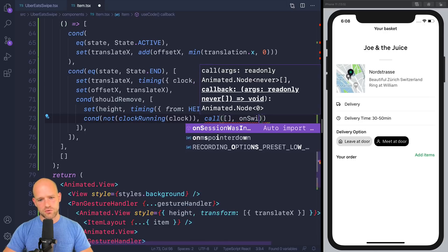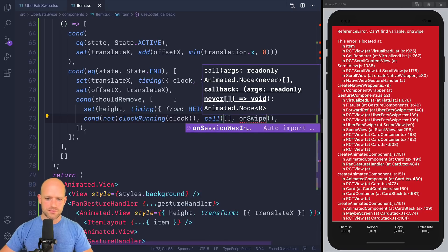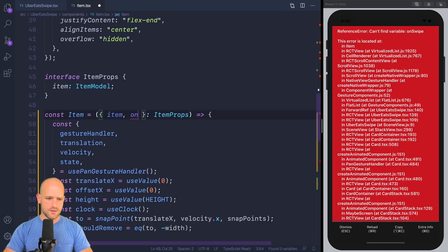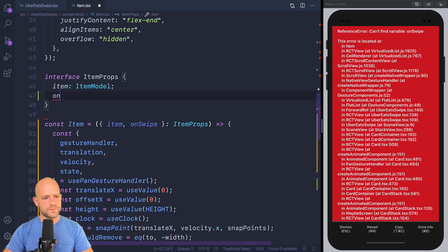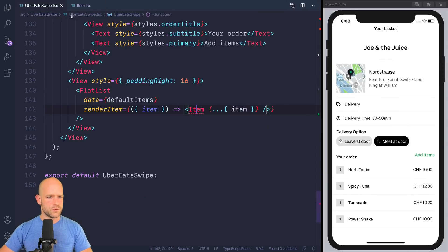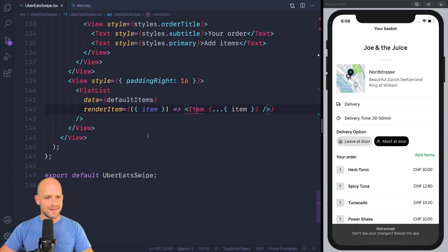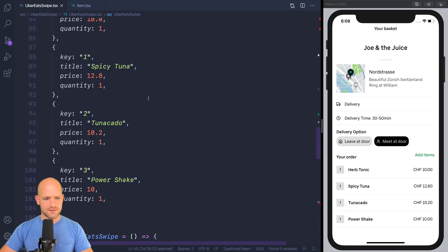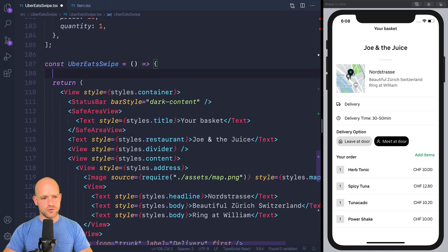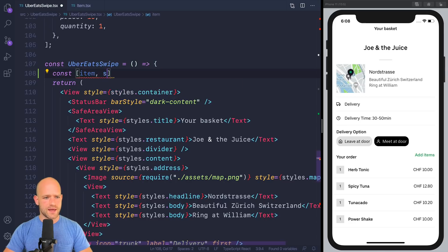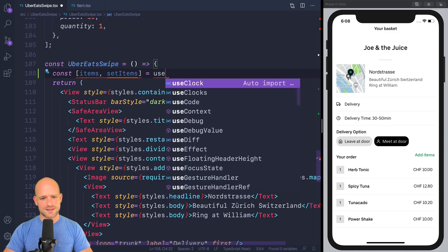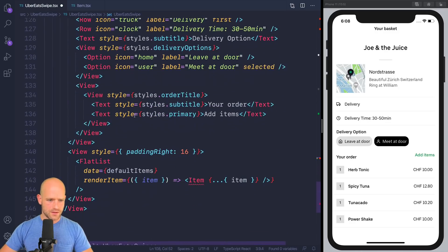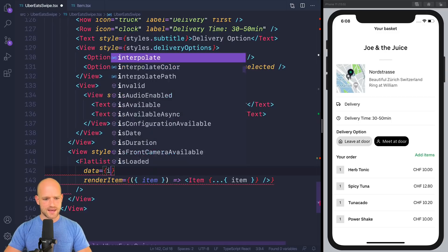So we're going to create a property called on swipe, which we're going to receive as parameter here. On swipe. Here, this one is a static list. So we're going to store it into a state so it can become dynamic. So we have items, items set. Items is use state of default items. So here, data is items.